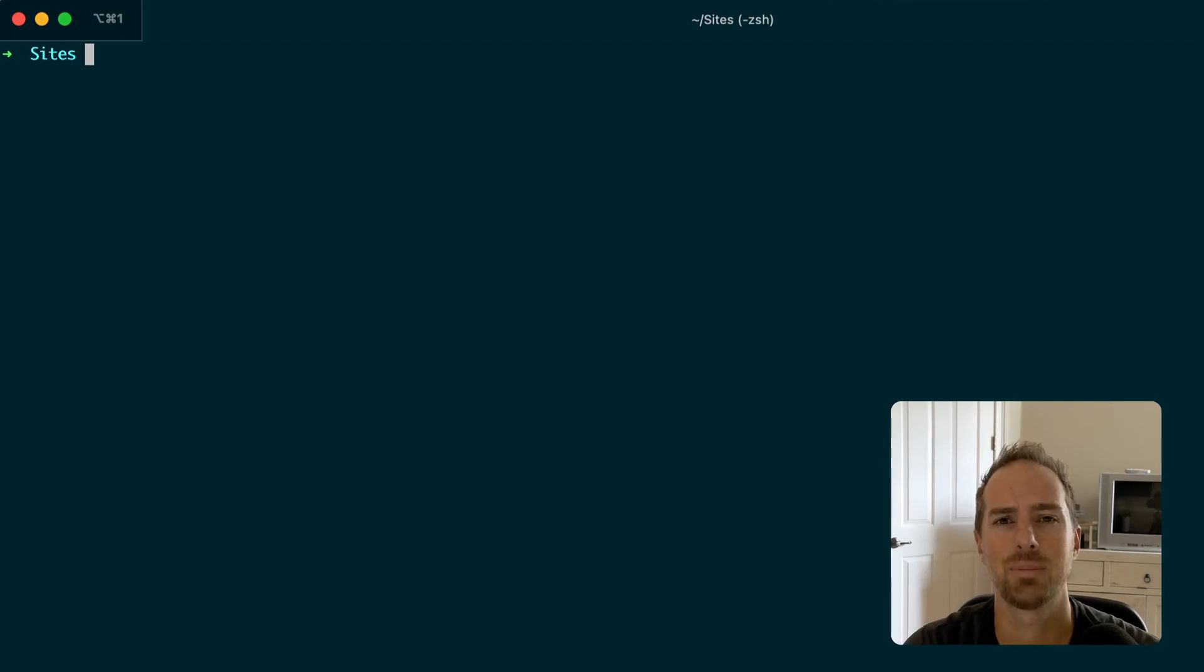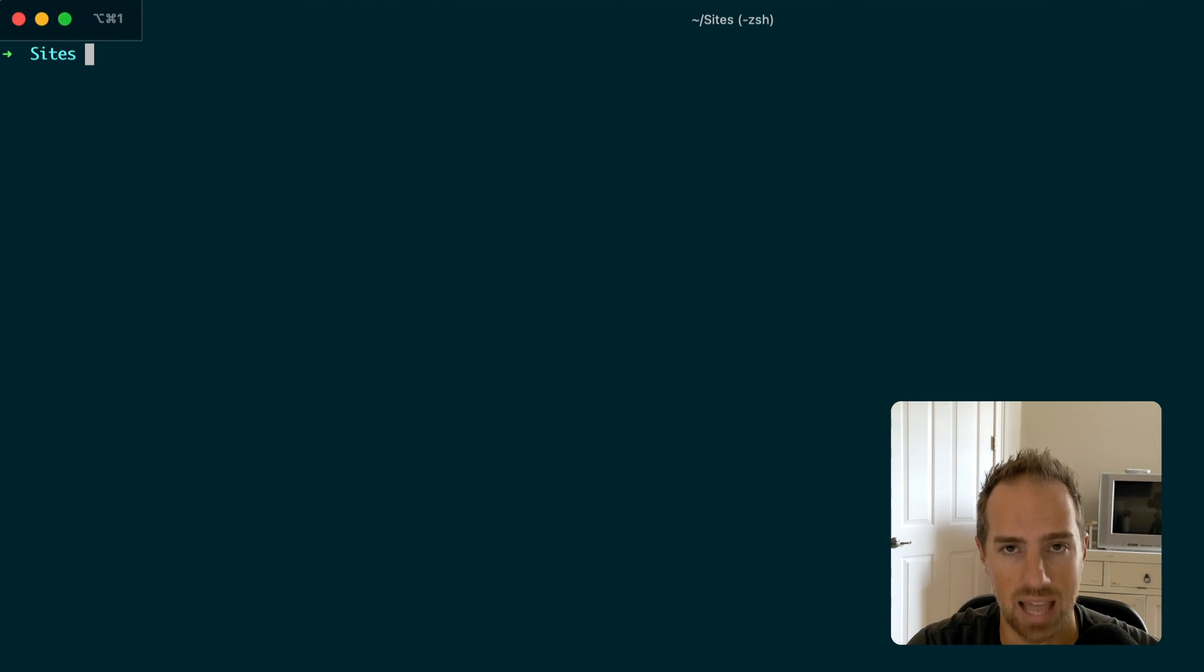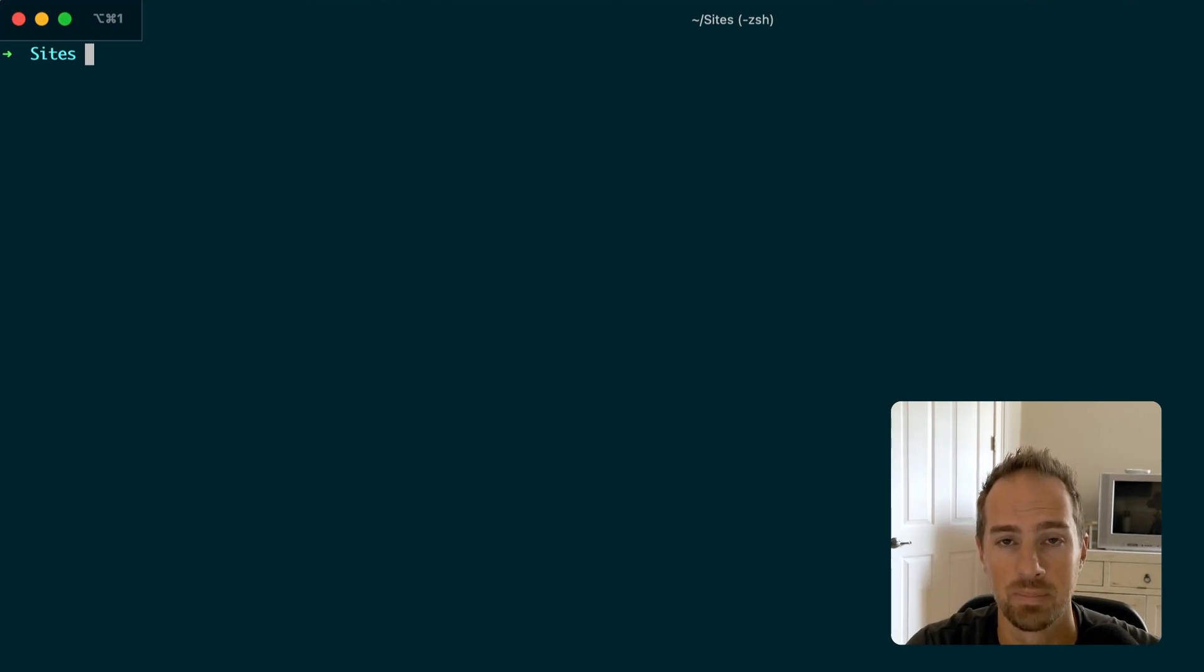Hey there, Jack from Statomic here and I want to show you a big update we just pushed to the Statomic CLI installer.